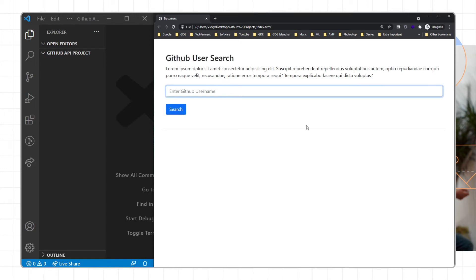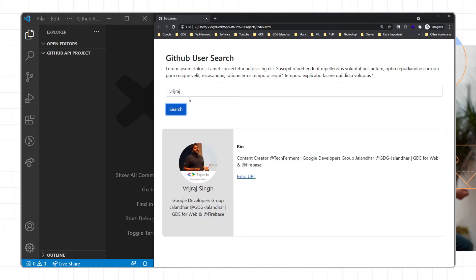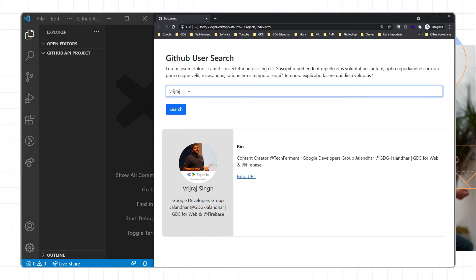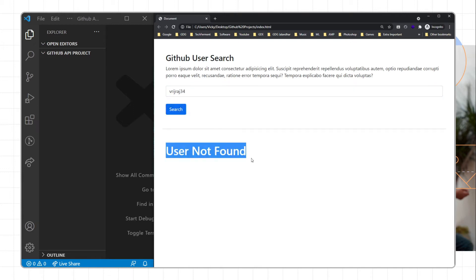Here you can pass the GitHub username, click on the search button, and we will call the Fetch API for GitHub and get data back. If we add something invalid like '34', we get the result 'user not found'. Let's see how we can implement this.